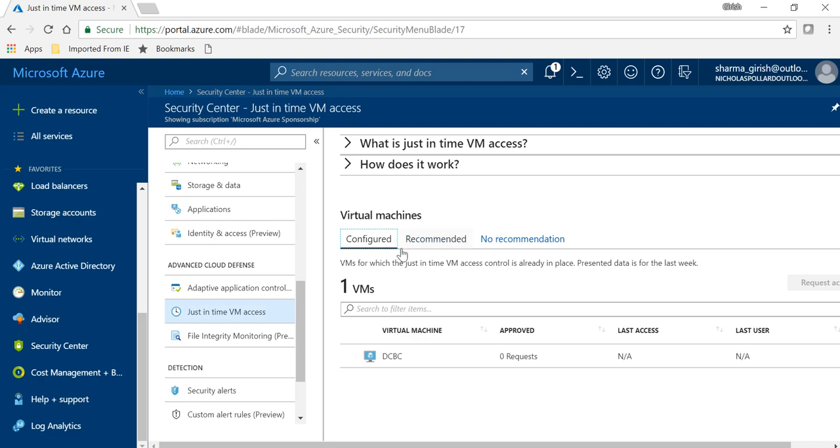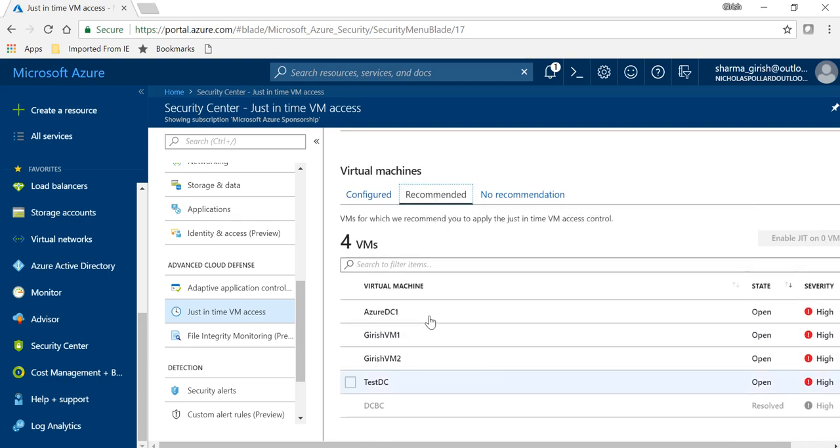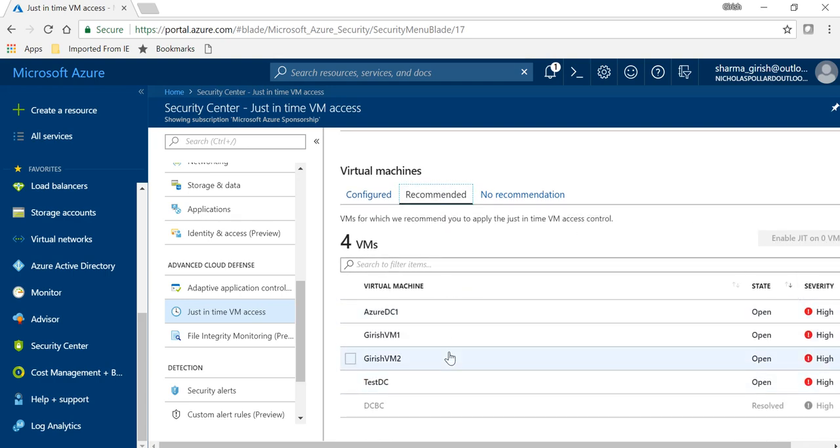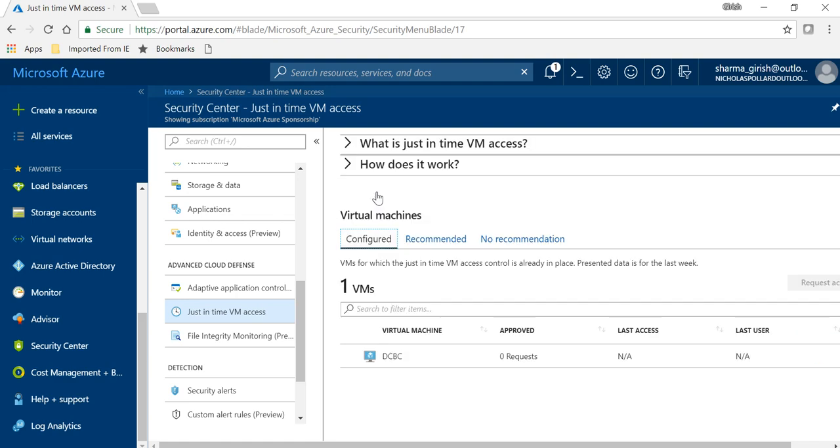you'll see three tabs: configured, recommended, and no recommendation. So when you do it for the first time you won't see any servers in the list over here. When you go to recommended, you will see that the one which is not grayed out, these are not added within the Just-in-Time VM access. So what you can do is that you can just pick the one that you want and you can just enable Just-in-Time VM access.